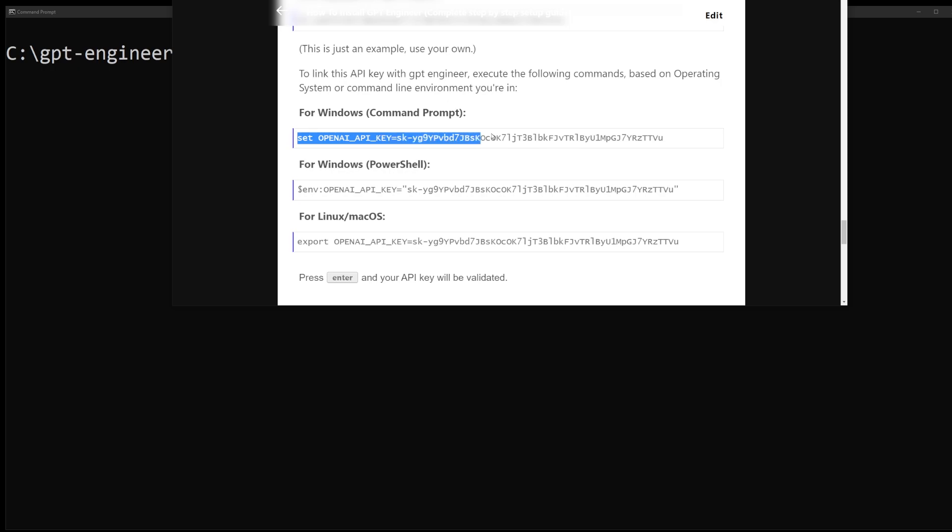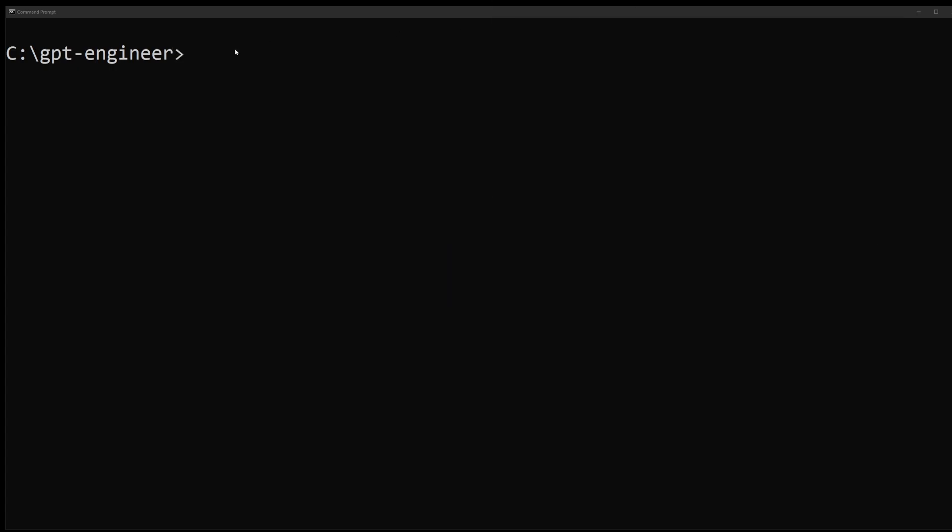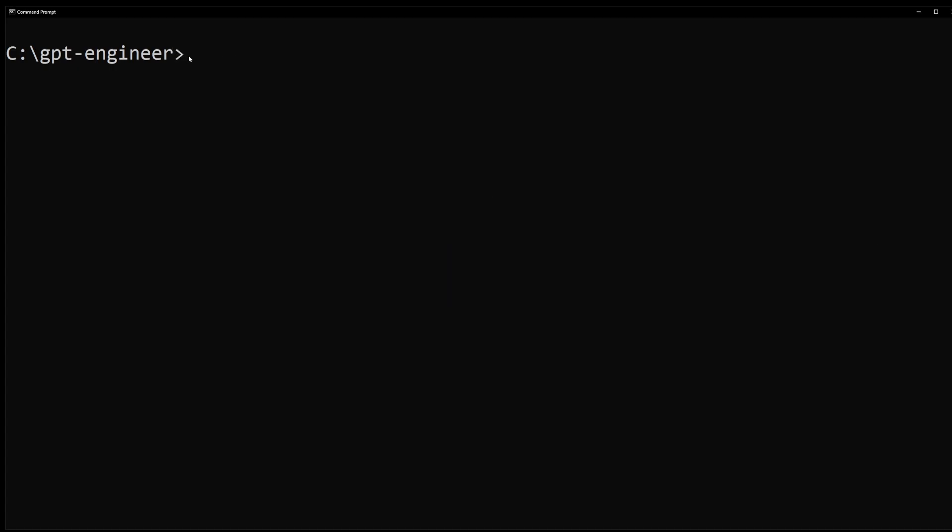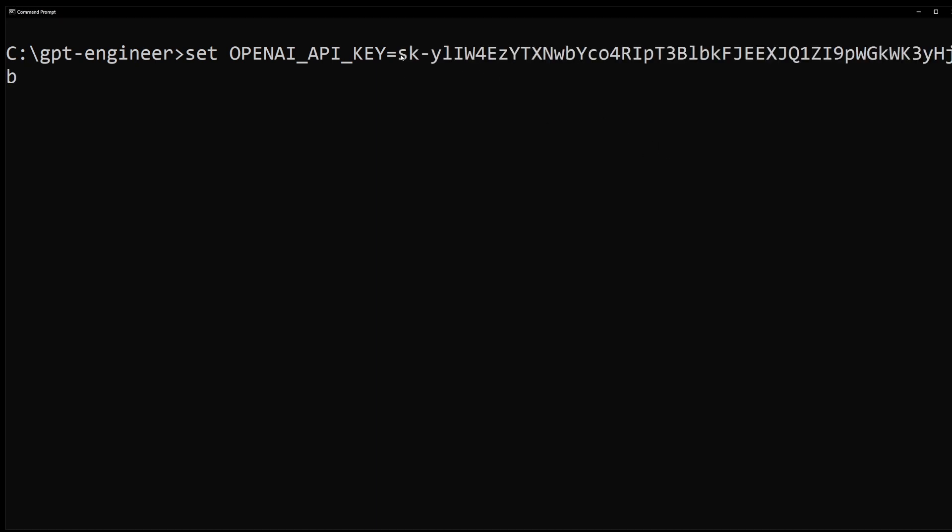Because I'm on Windows with a plain command prompt I'm going to use the set command. You can type it or I'm just going to copy it from here. Now just go ahead and copy and paste your OpenAI key after the equal sign and press enter.